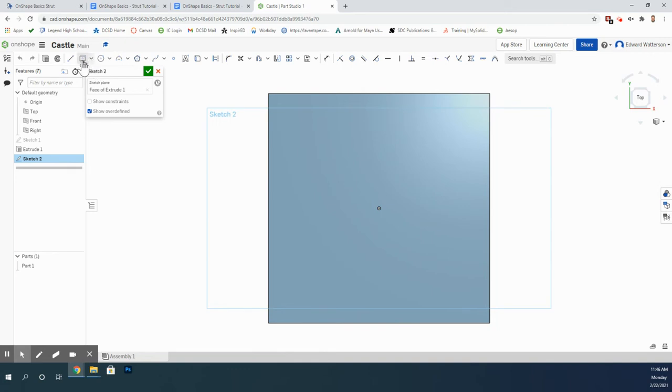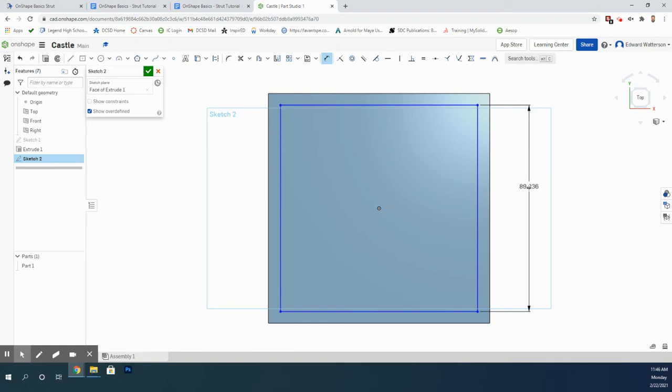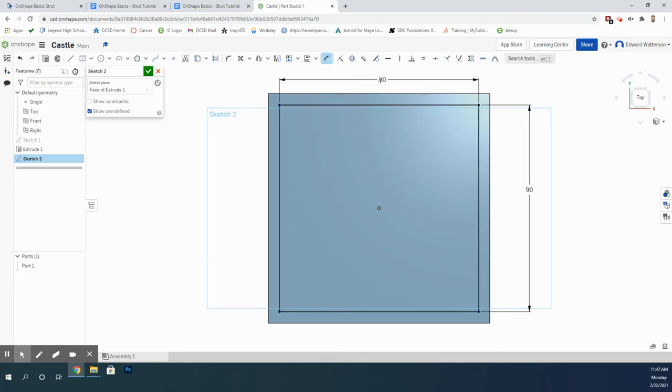Then I'm going to draw a second square. This one's smaller than the first. Once again, I need all my lines to be black before I move on. So I need some dimensions here. I've got it anchored to the middle, but I need to make it sized correctly. So I'm going to put a 90 on that side and 90 on this side. Now all my lines are black. I'm ready to go.